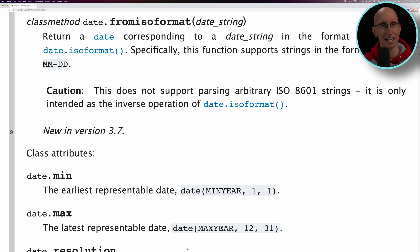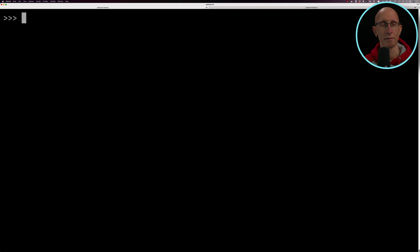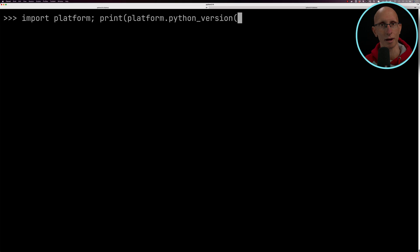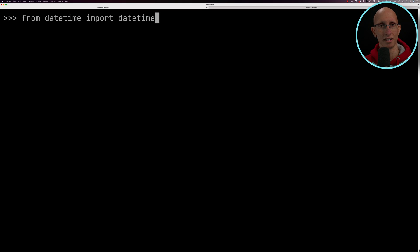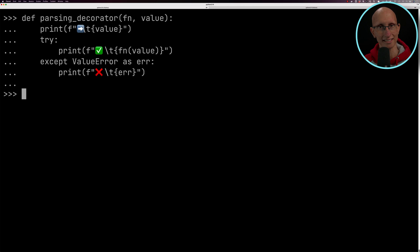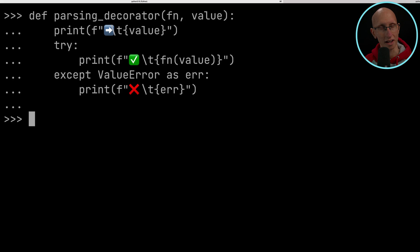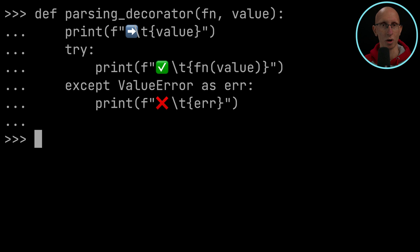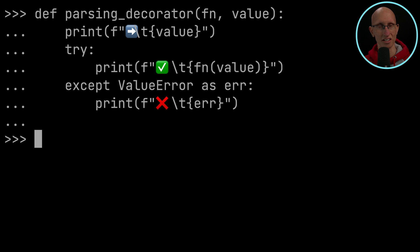Let's have a look at the state of things in Python 3.10. We're going to import the datetime library and create this decorator function here. This is going to make it easier to see what we've parsed and whether or not it worked. It's going to print out what string we parsed, did it work or not, and if it didn't, what was the error.